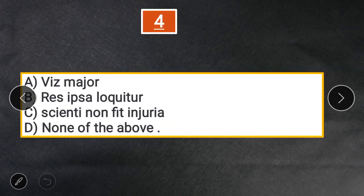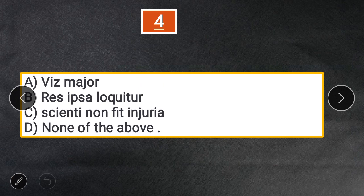Question 4: Which of the following terms signifies the meaning 'the thing speaks for itself'? A. Vis major. B. Res ipsa loquitur. C. Volenti non fit injuria. D. None of the above. The answer is B — Res ipsa loquitur. It is essentially a proof of negligence where the thing speaks for itself.